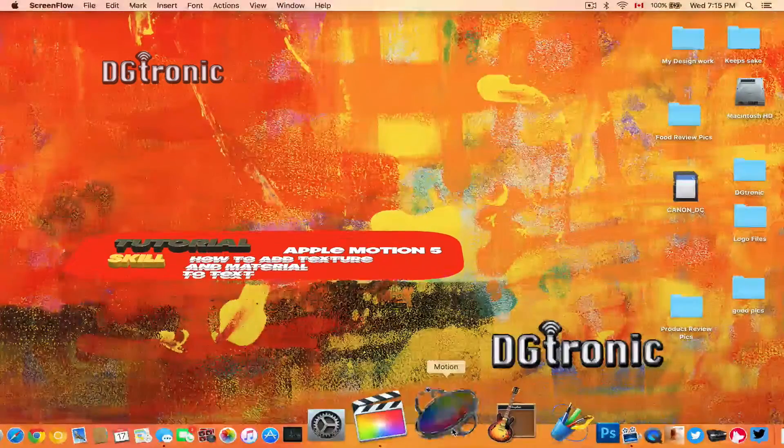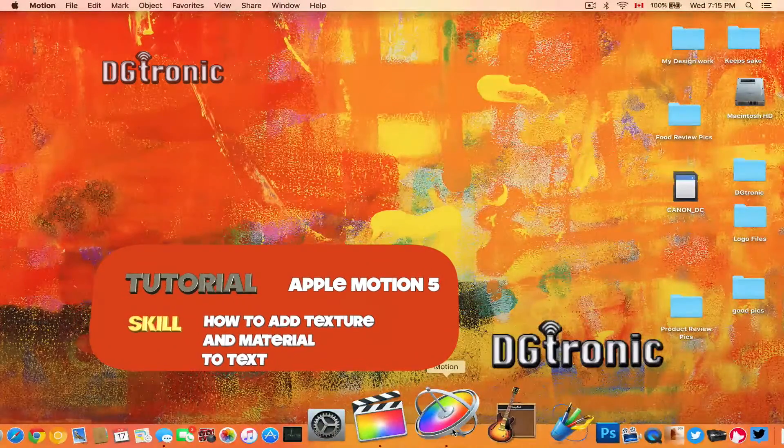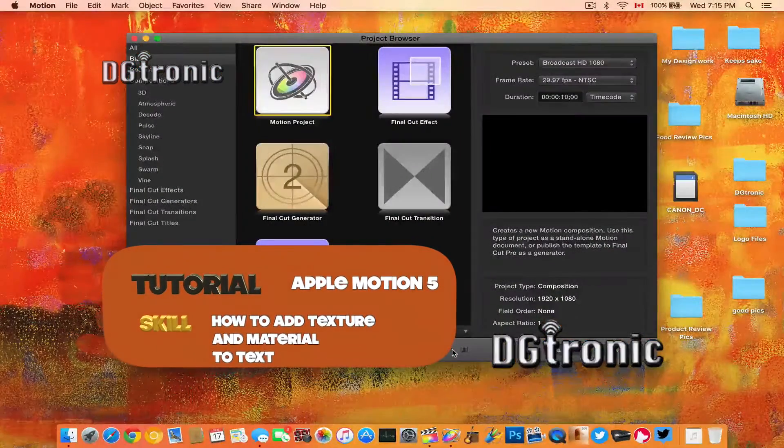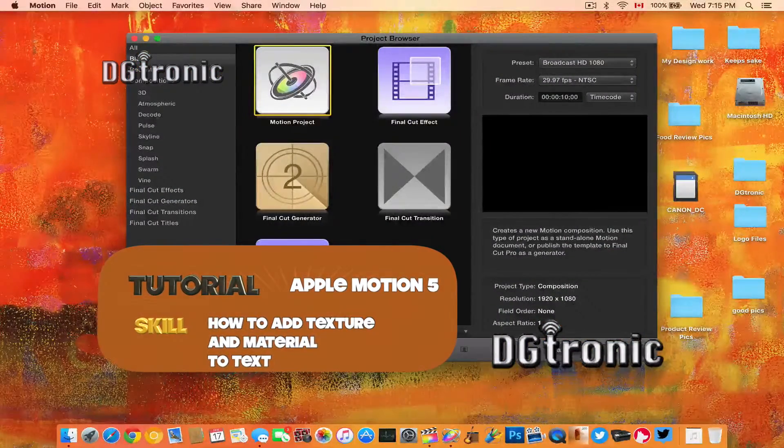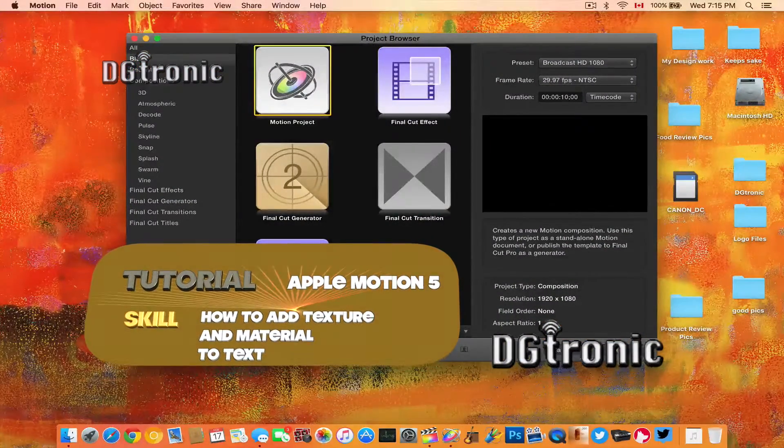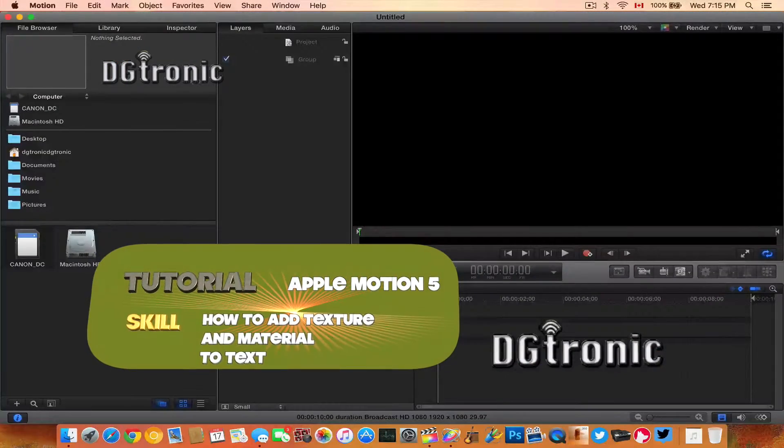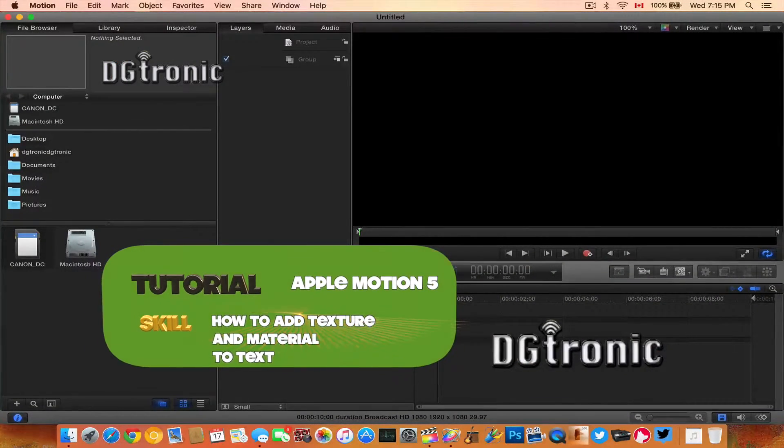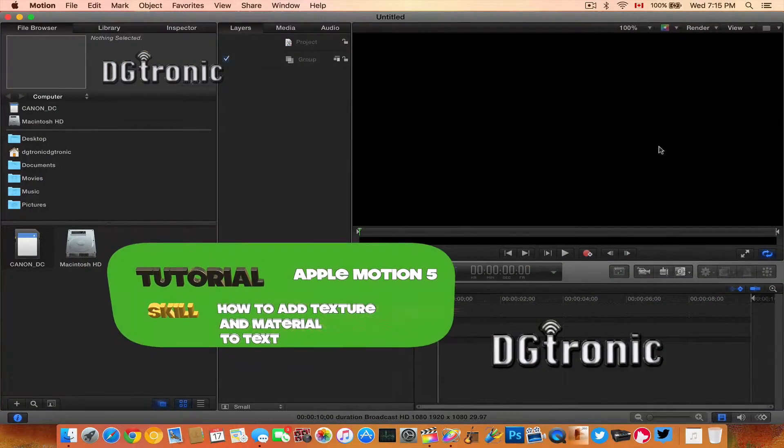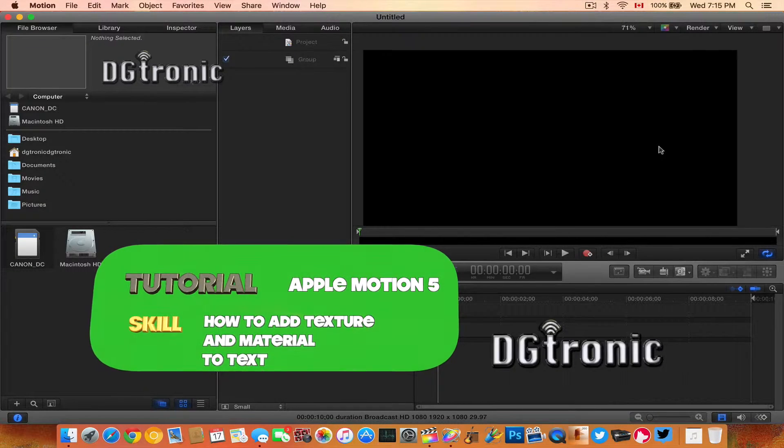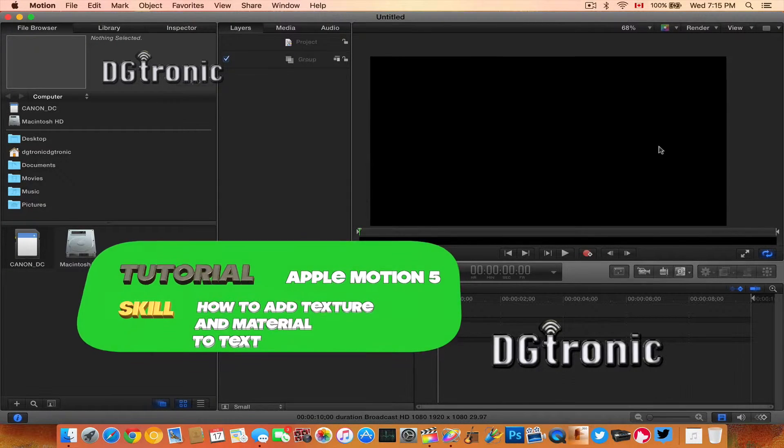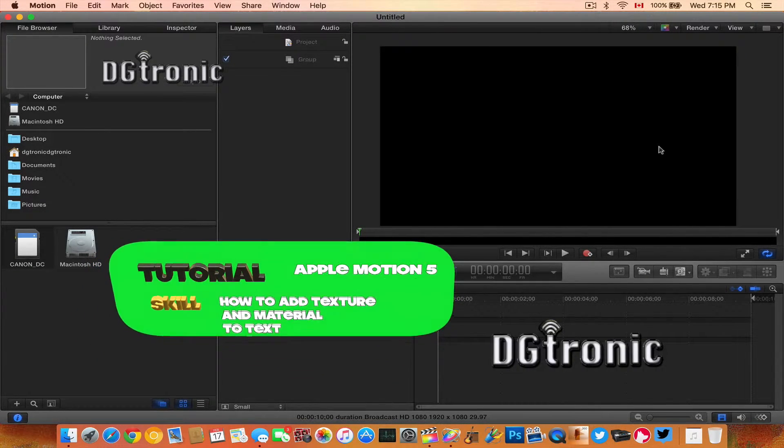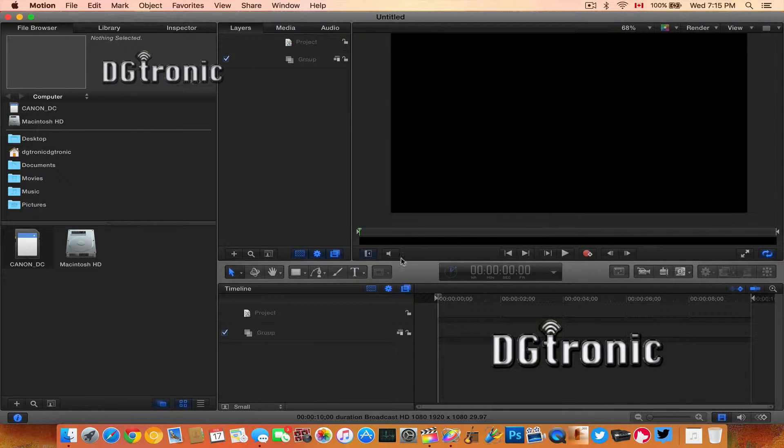Hey everybody, it's me Digitronic, and in this video I'm going to be teaching you how to add texture and material to text using Apple's Motion 5 software. Let me just adjust the size of the viewing window first.